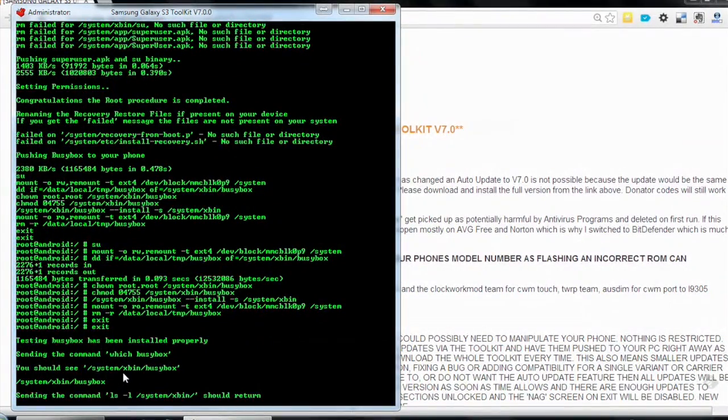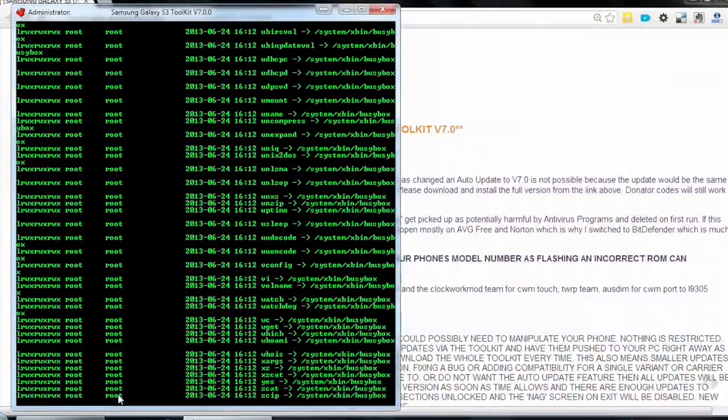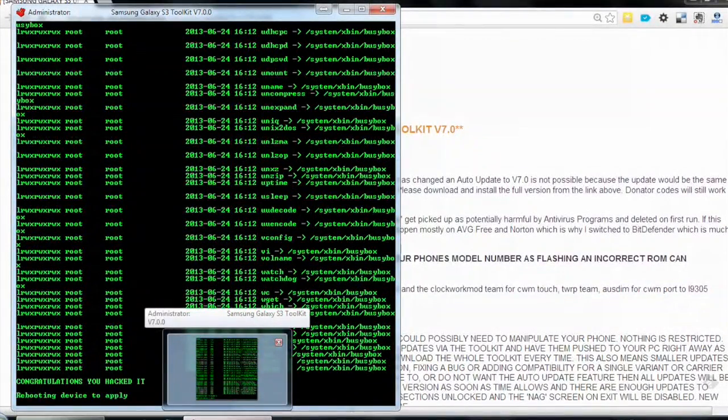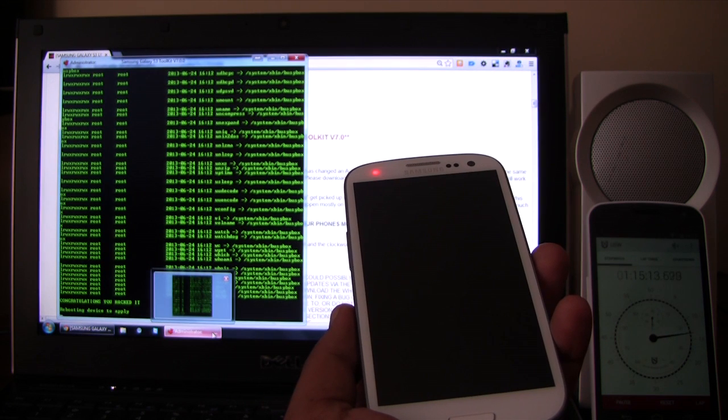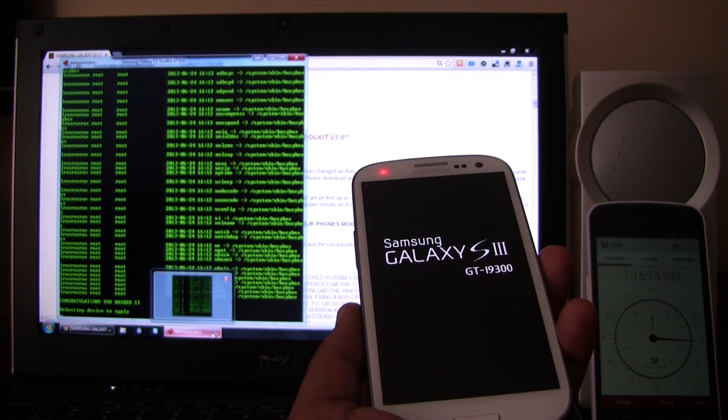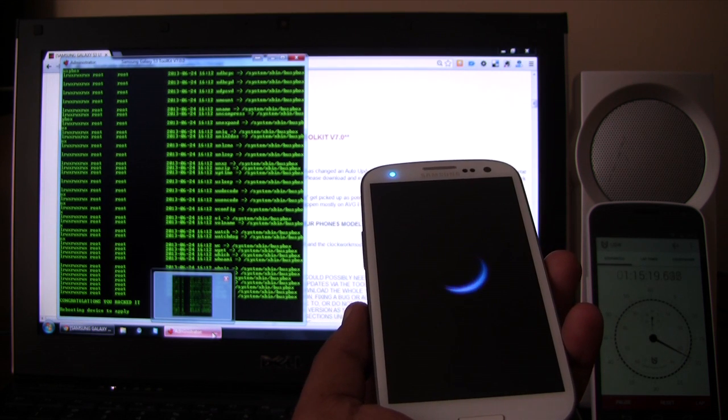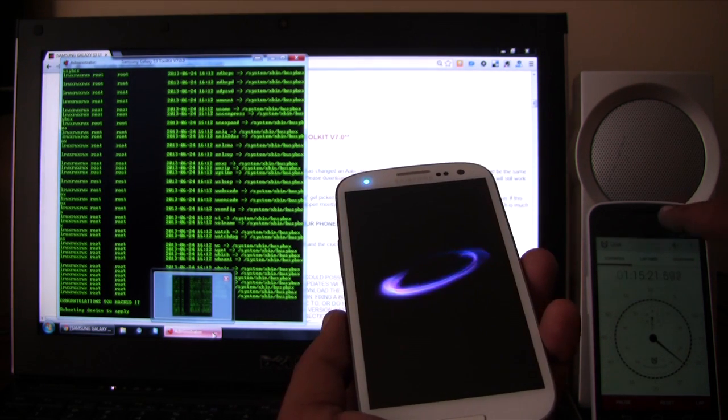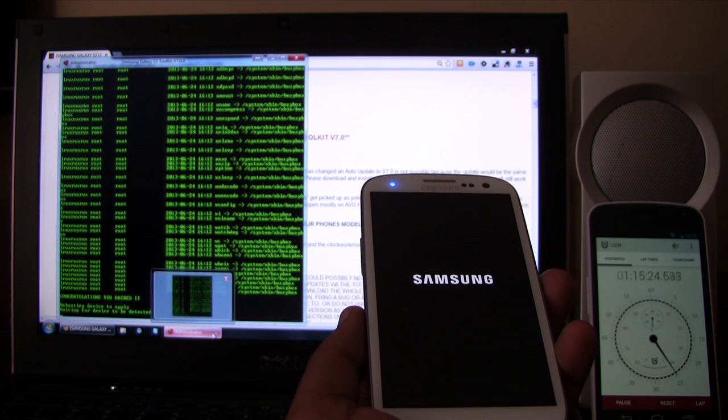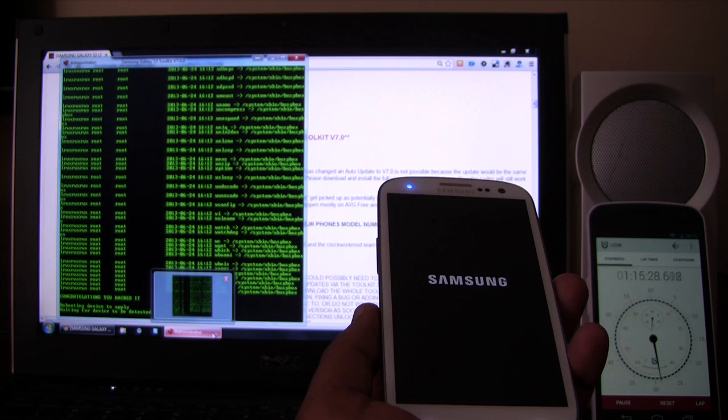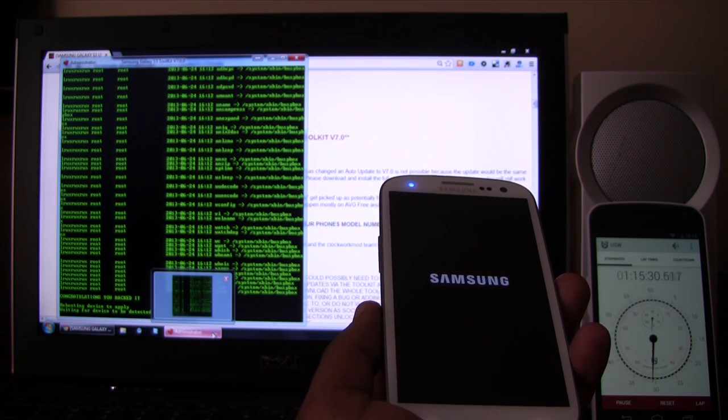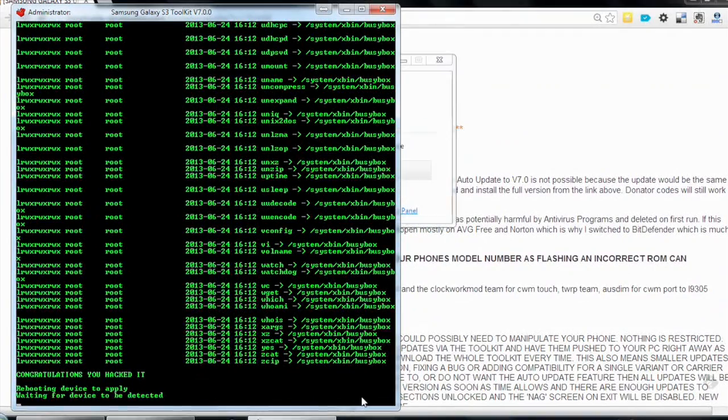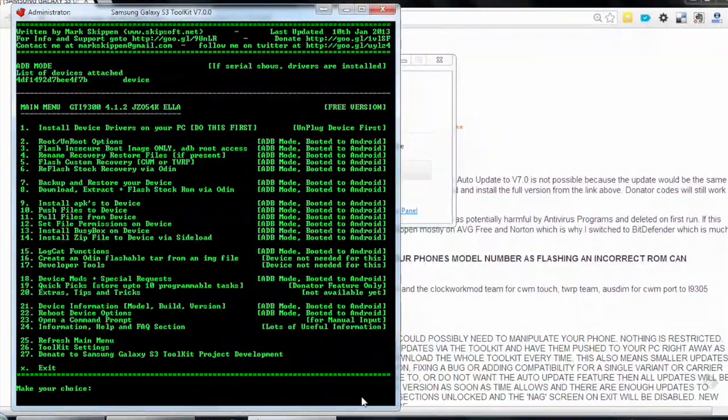Everything is going according to plan. Congratulations, you hacked it. Rebooting device to apply. Okay. Done. How easy was that?